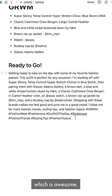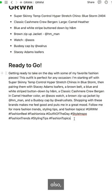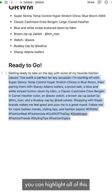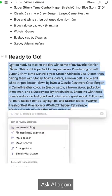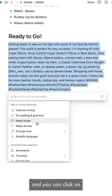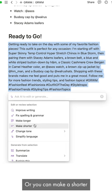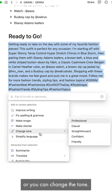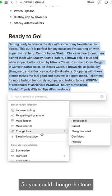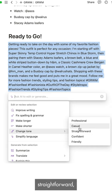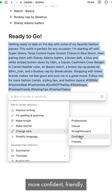Another thing you can do — you can highlight all of this and click on AI again, and you can click 'make it longer' if it comes off too short. Or you can make it shorter, or you can change the tone — from professional to more casual, straightforward, more confident, or friendly.